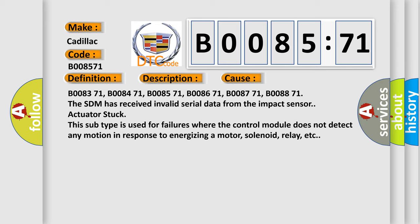Actuator stuck. This subtype is used for failures where the control module does not detect any motion in response to energizing a motor, solenoid, relay, etc.